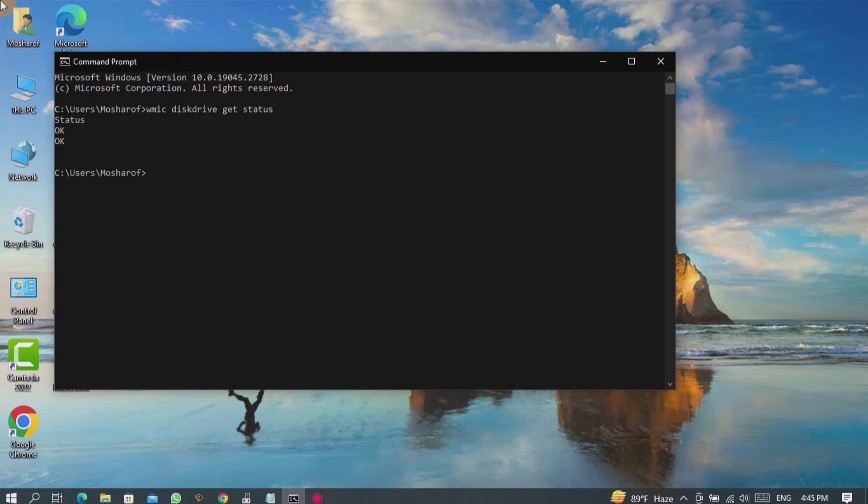Here you will see OK OK. If you see OK, then you understand your hard drive health status is fine. There are no issues in your hard drive or SSD.